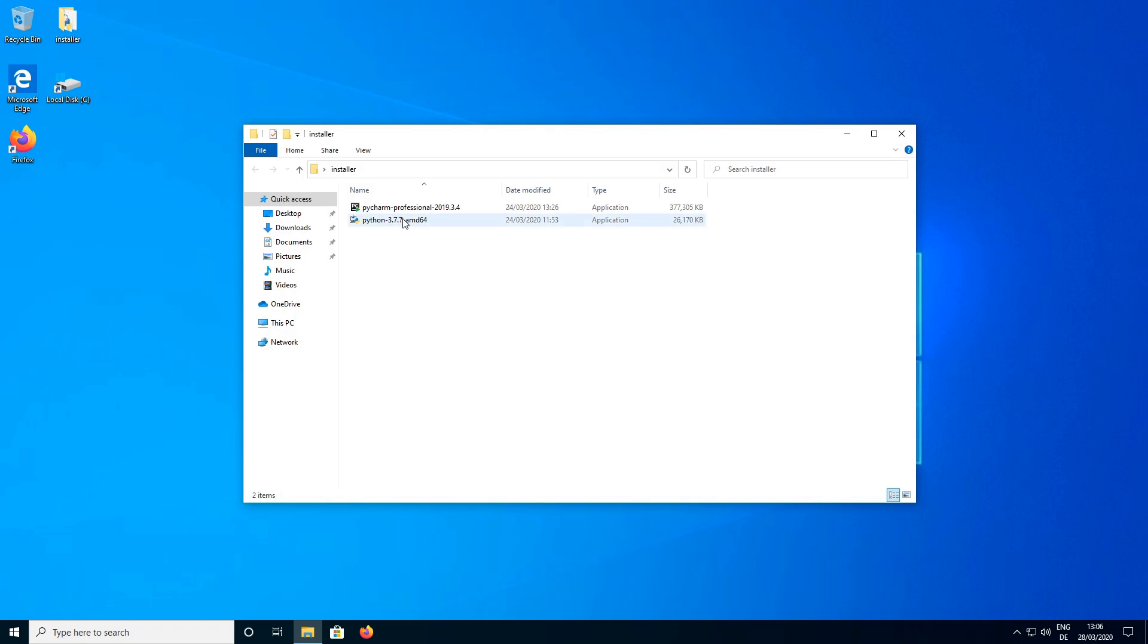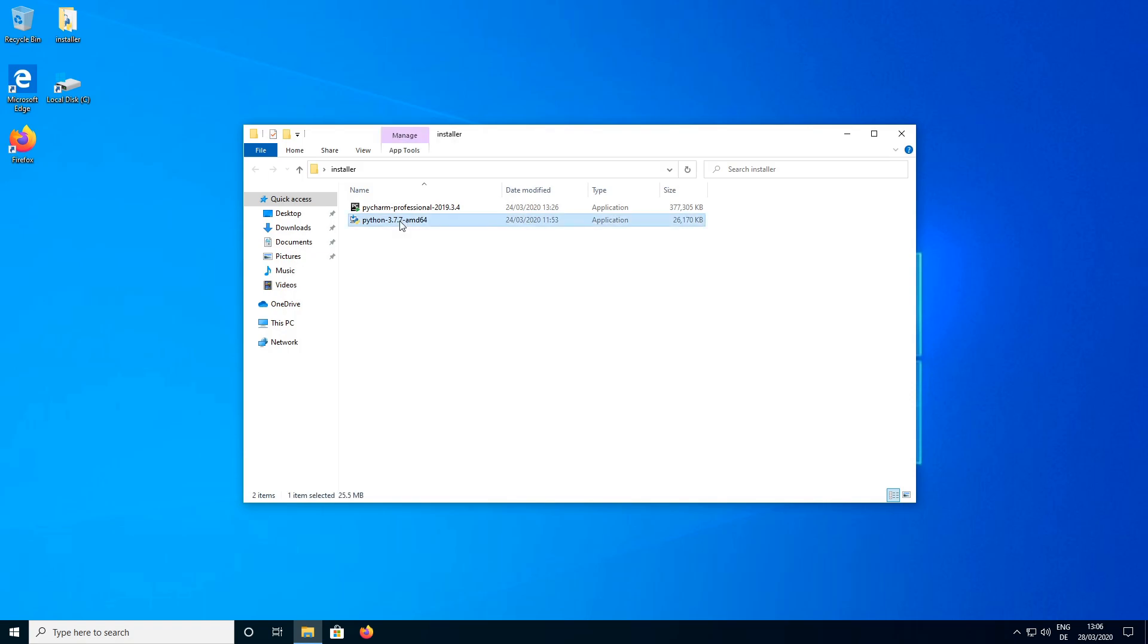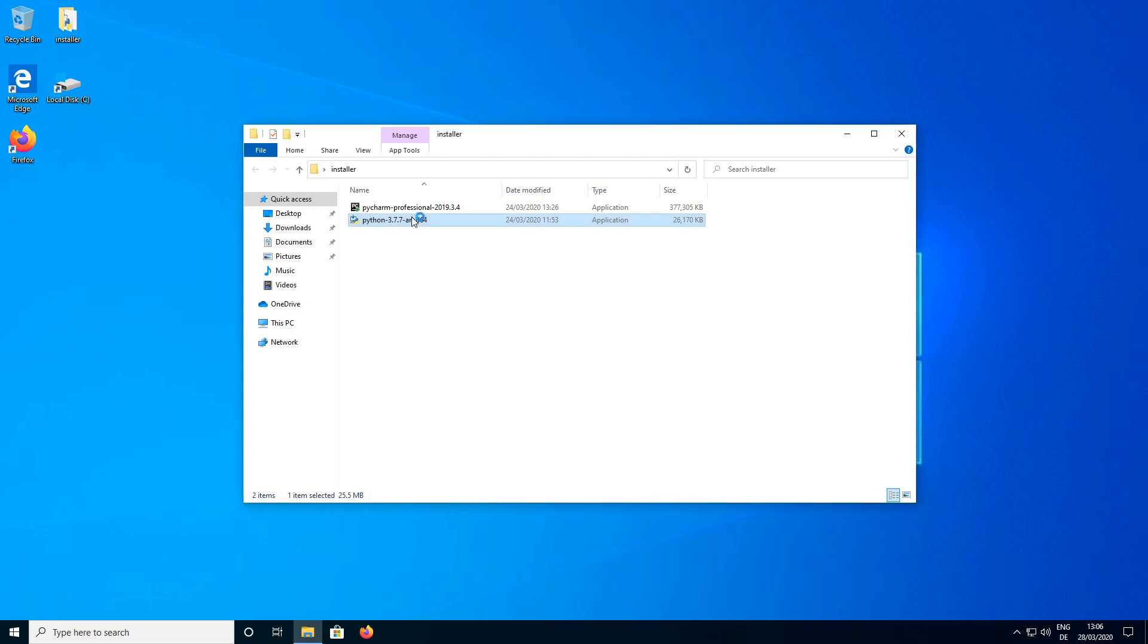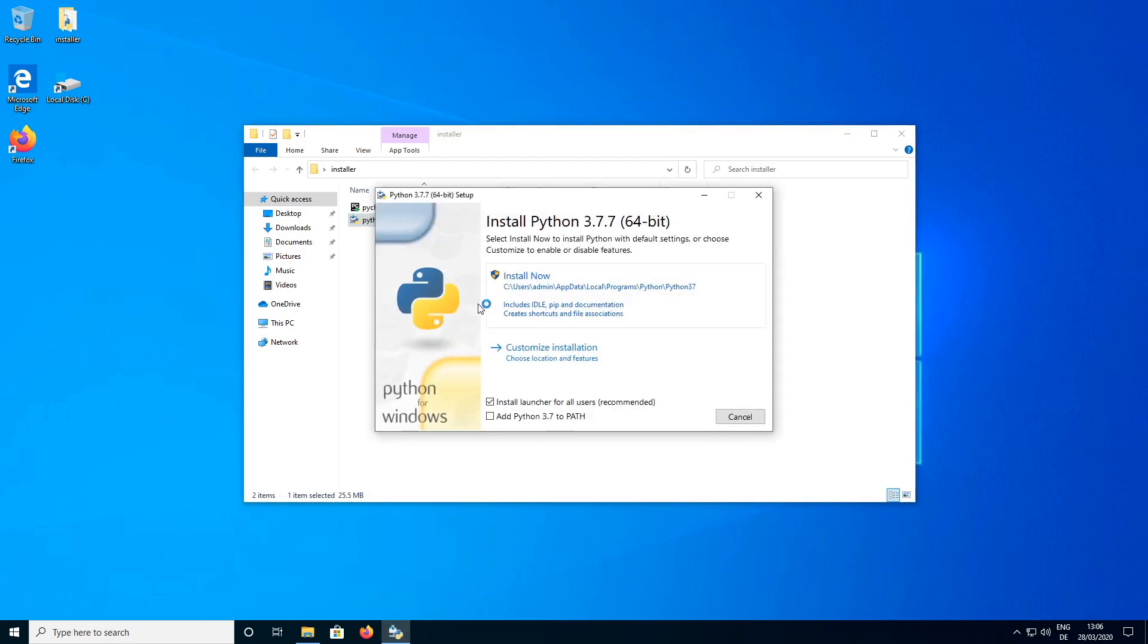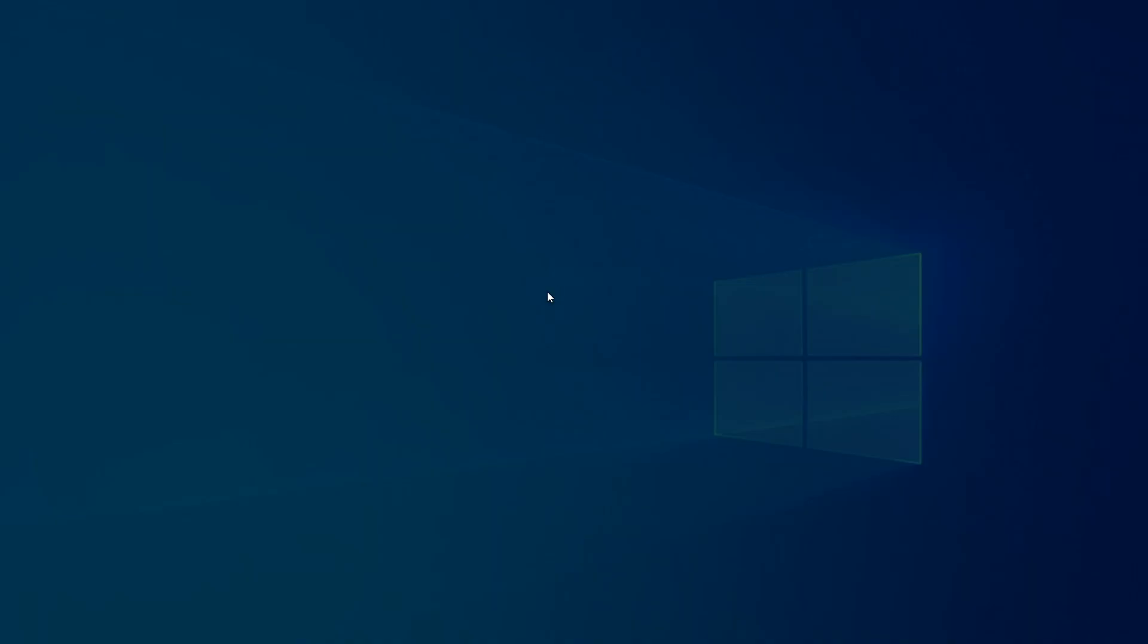I've already downloaded the installer here and the download link will be in the video description. So we are going to start the installer and then here on the first screen we select add Python 3.7 to path and then install now.